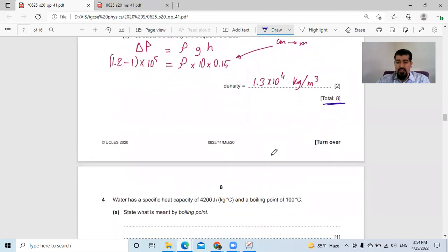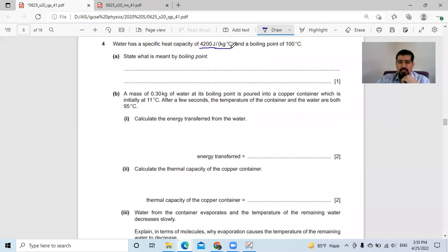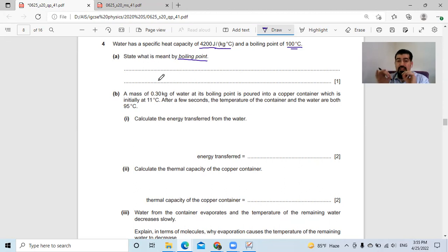We finish the first three questions about general physics. Question number four asks about thermal physics. Water has a specific heat capacity of 4200 joules per kilogram degree Celsius and boils at 100 degrees Celsius. Part A: state what is meant by boiling point. The key word to start the definition is 'the temperature'.